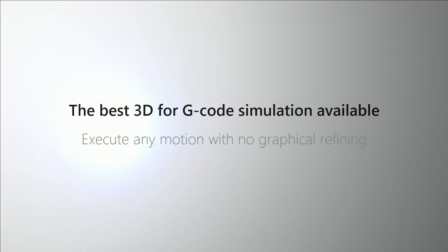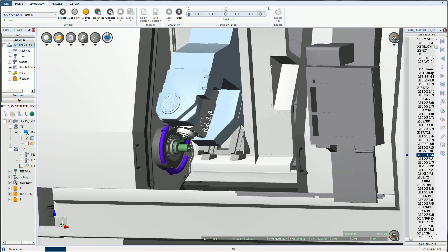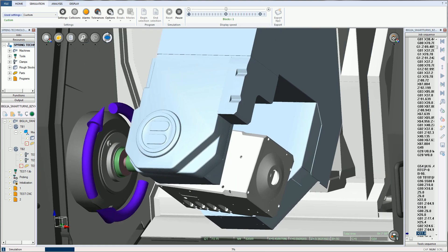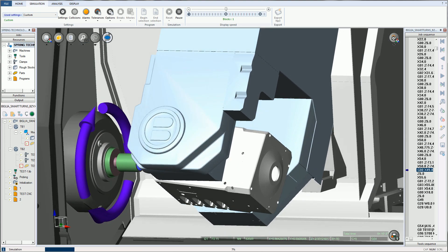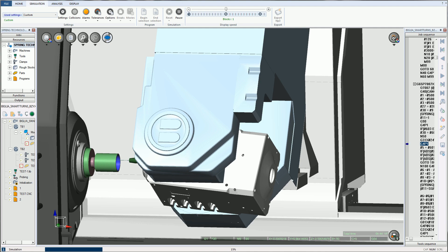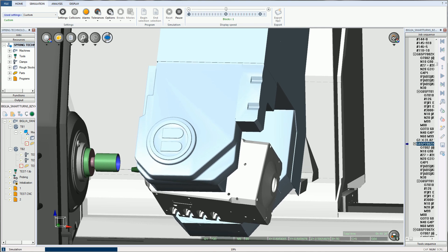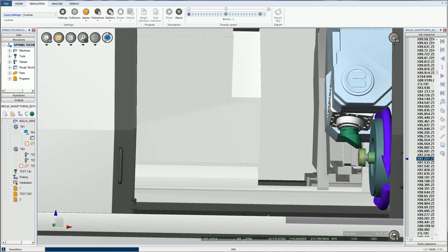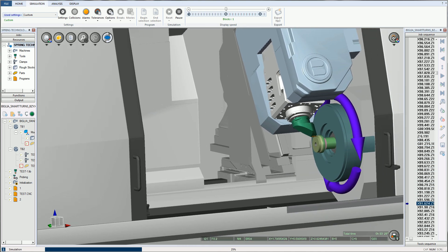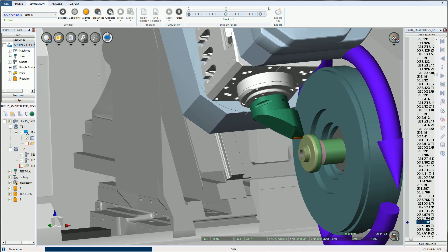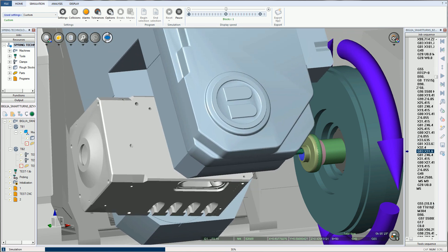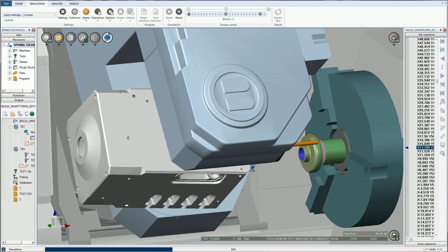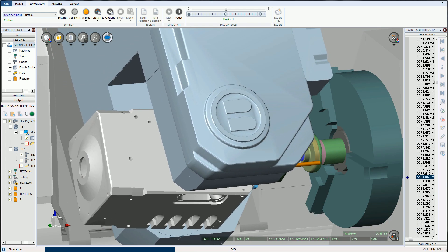NC Simul Machine utilizes the fastest, most advanced graphic engine available, allowing it to remove clear-cut volumes of material in the simulation environment in either part or machine view. It is the only G-code simulator that can be continually manipulated through zoom, pan, and rotate commands without any instances of refresh latency.